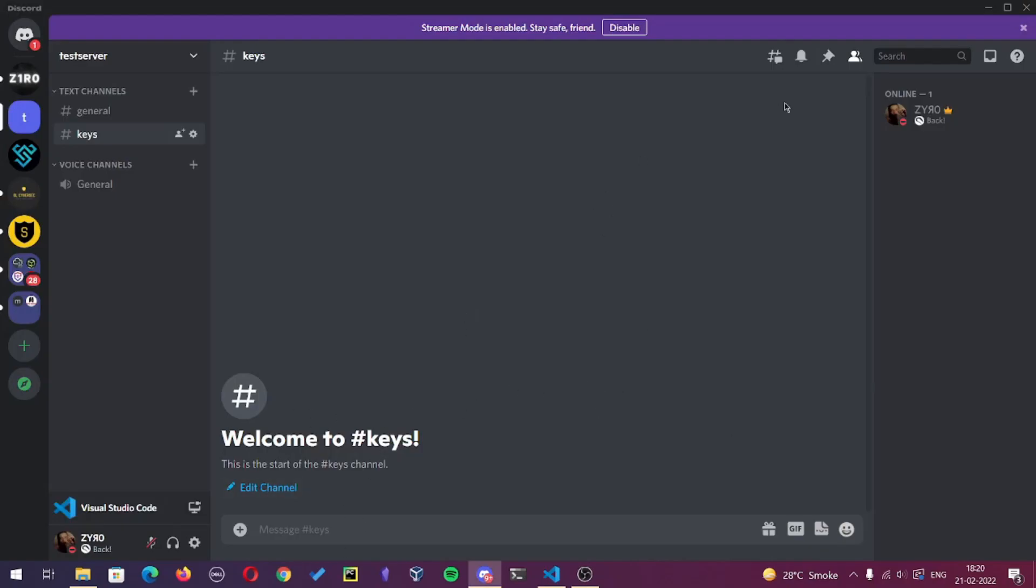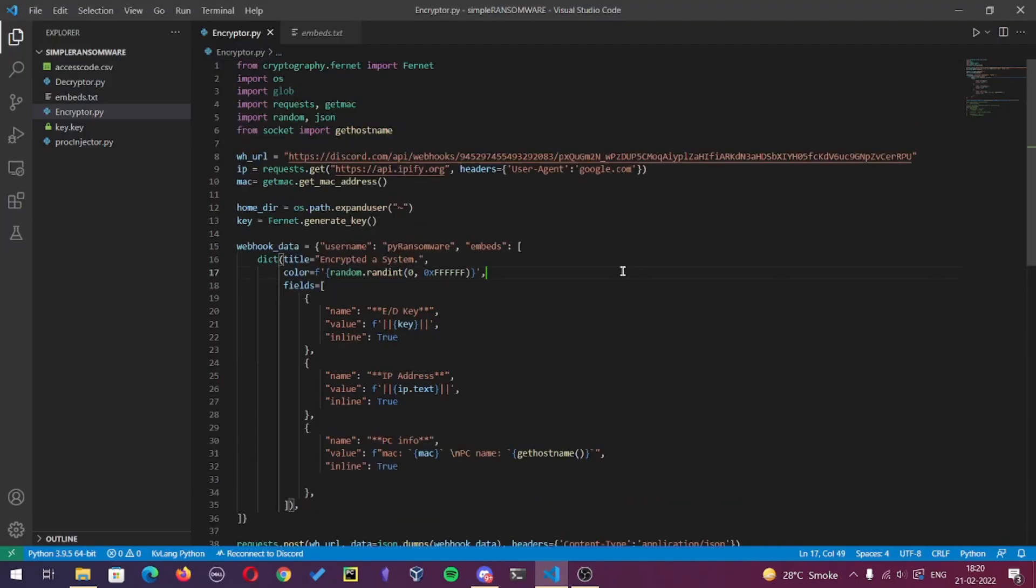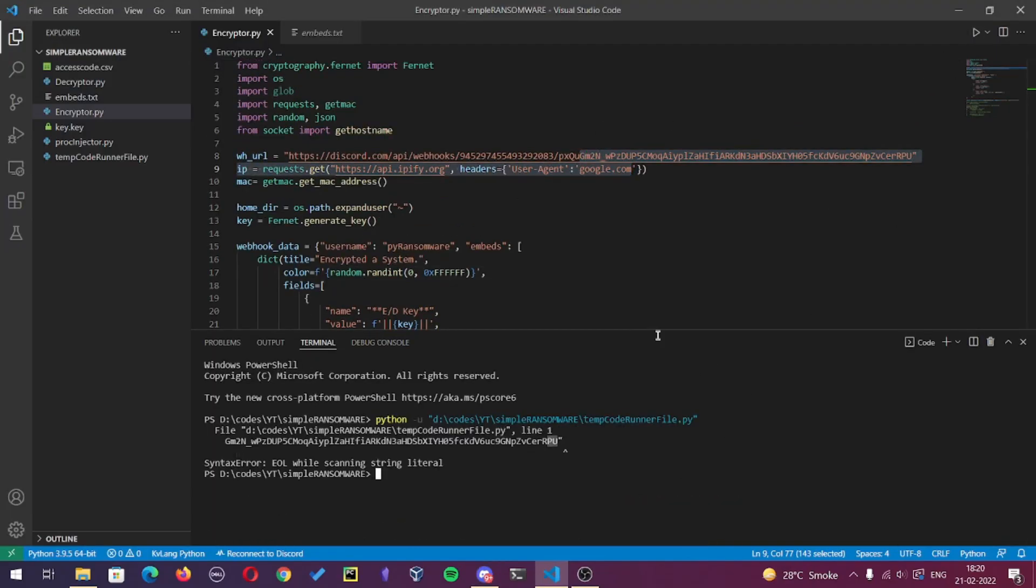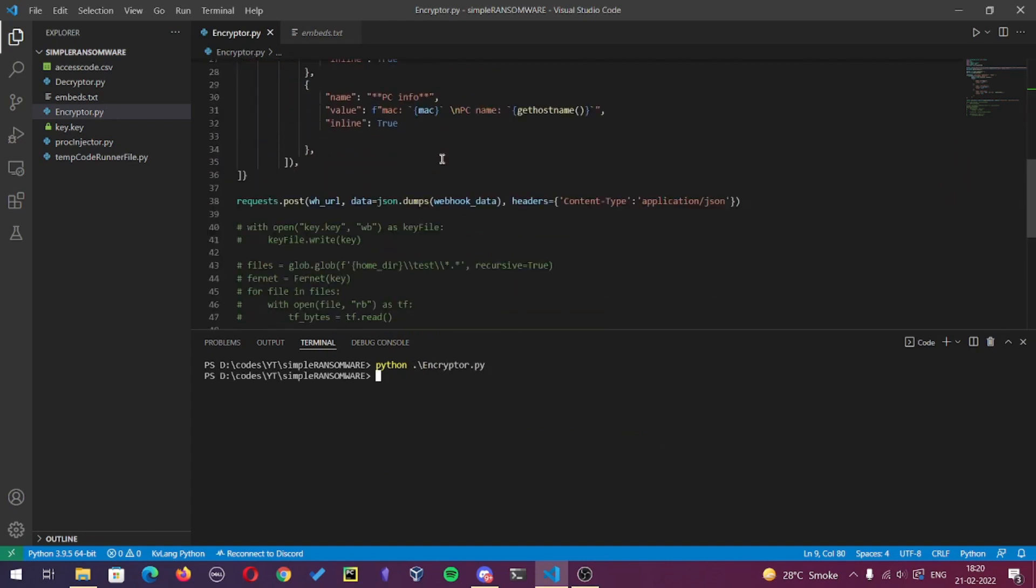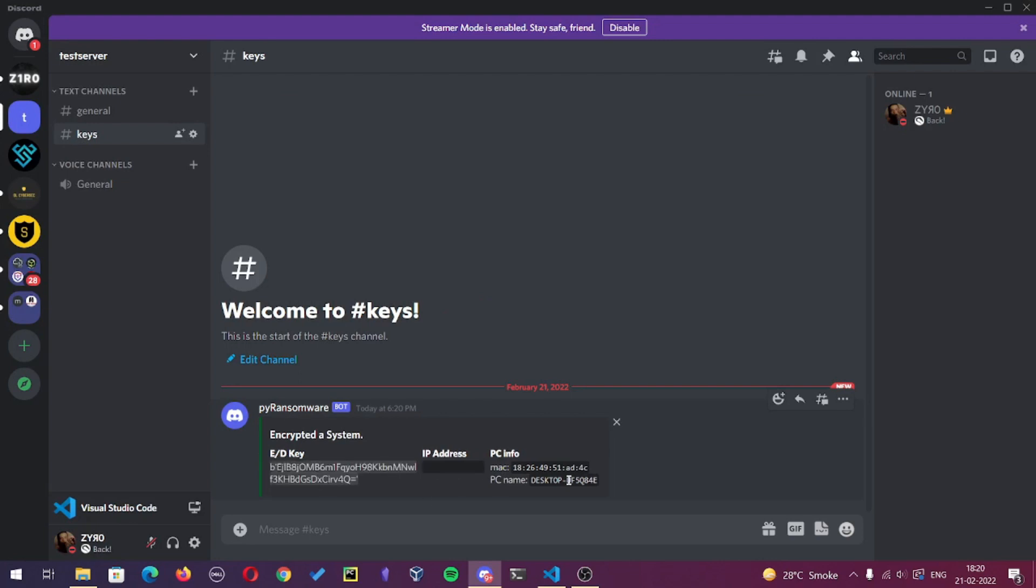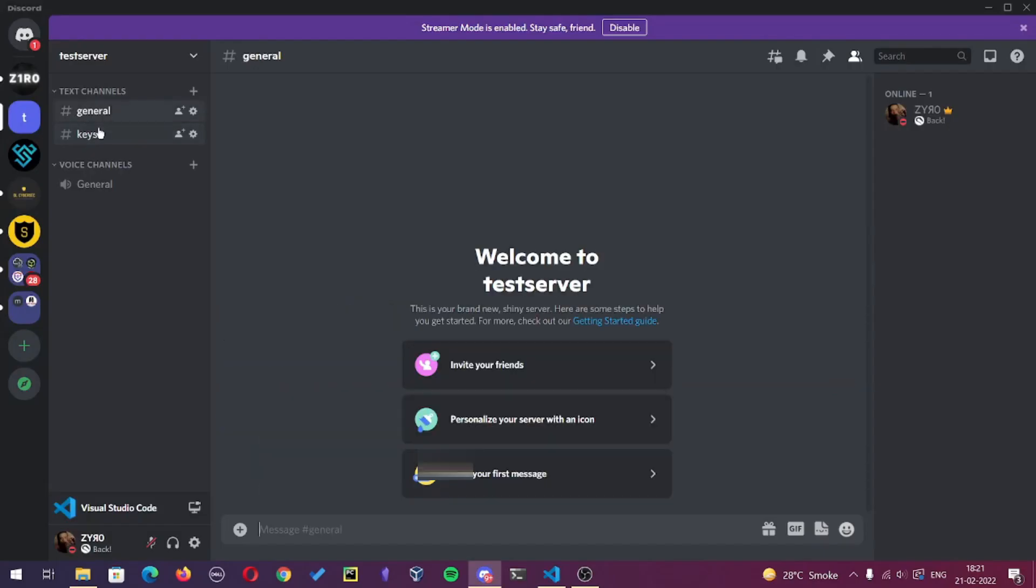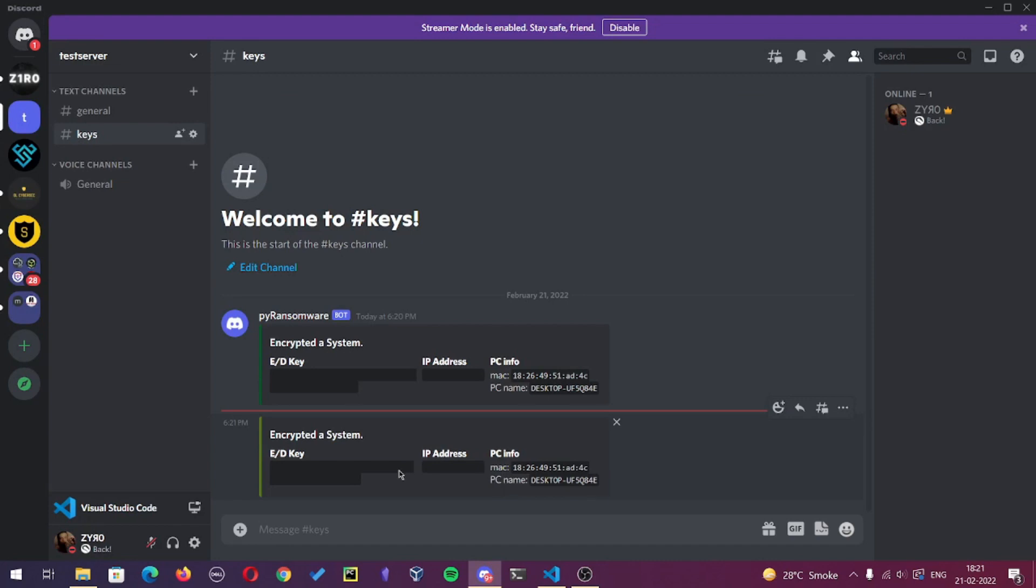As you can see, we got the encryption key which is created, also the IP, MAC address, and name of the victim computer. If you want, you can add some more info to it by adding the respective code and adding the result to the embed. And here you see, as I ran the code second time, the embed color actually changed.